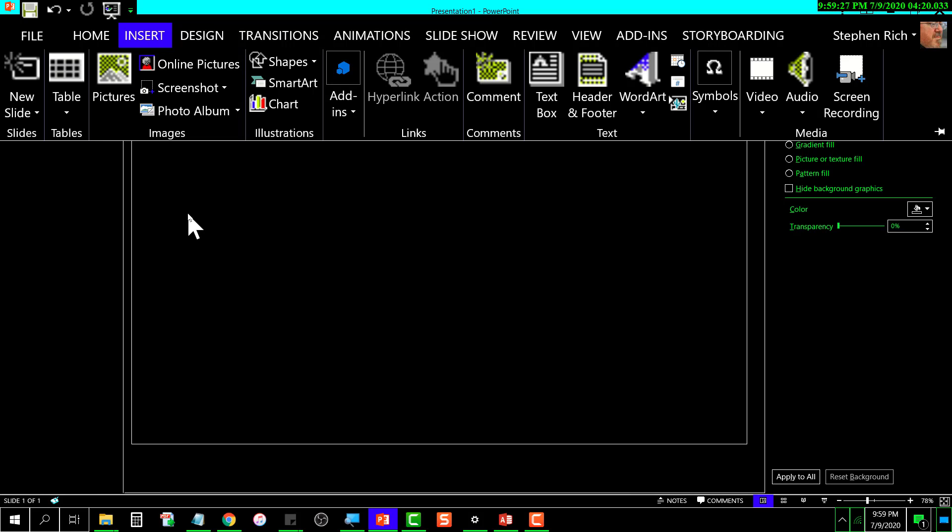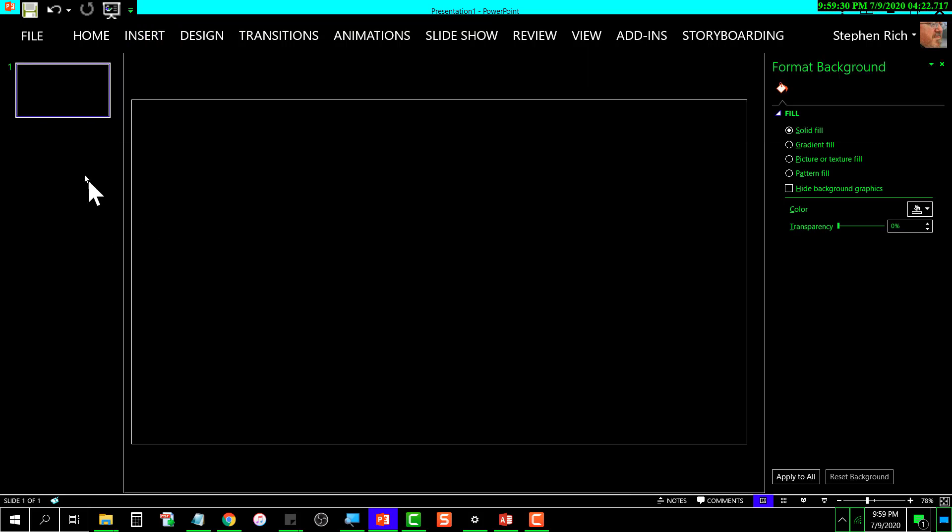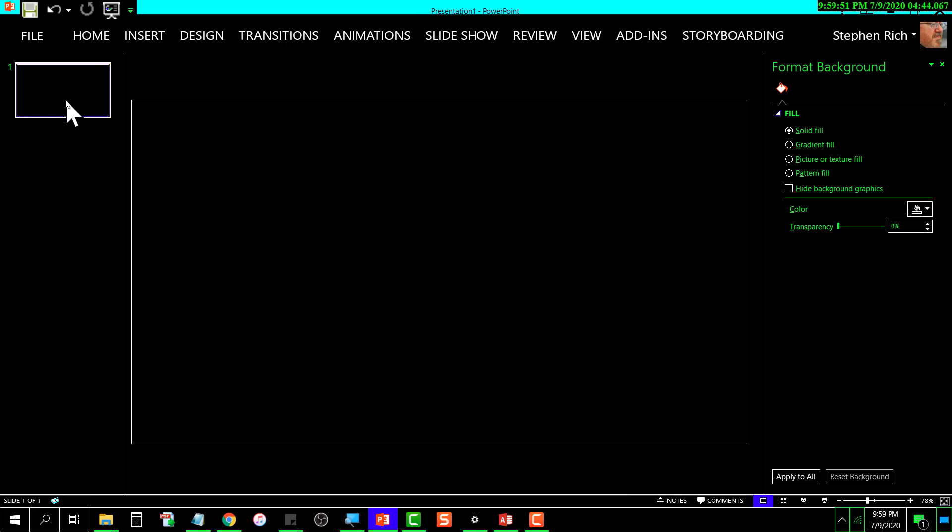You could also set up a theme or any other things about this that you want. If you wanted a logo, for example, you could set that in the Slide Master view. When you get it all configured the way you want it to be for your template, you simply go up here to File.